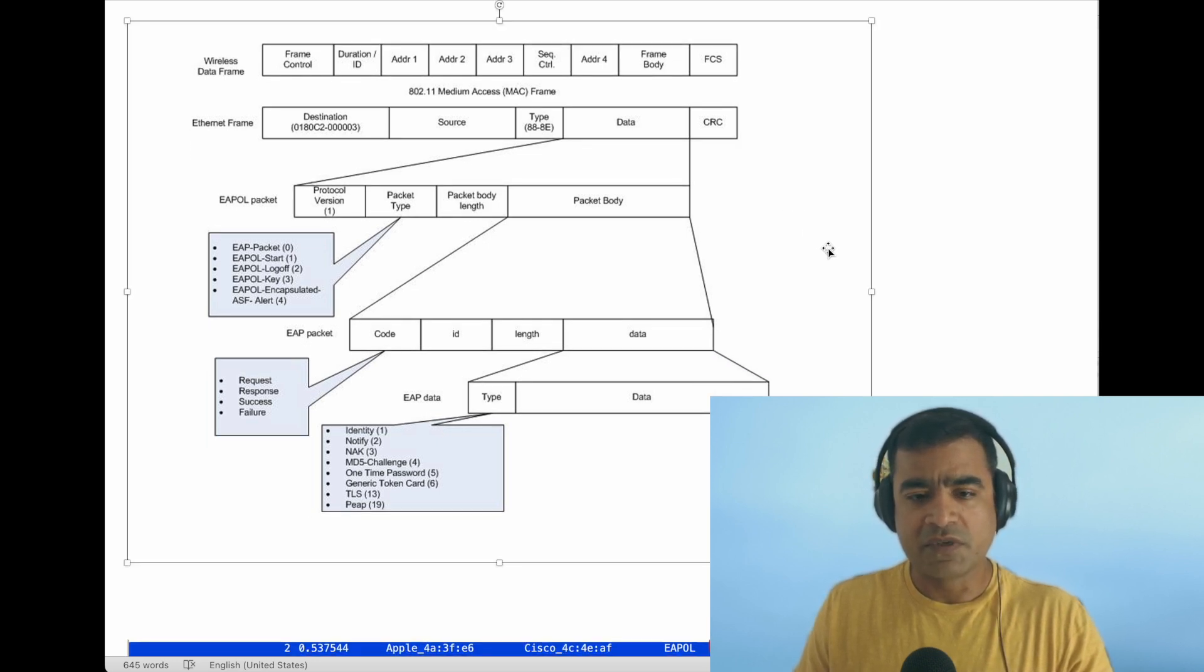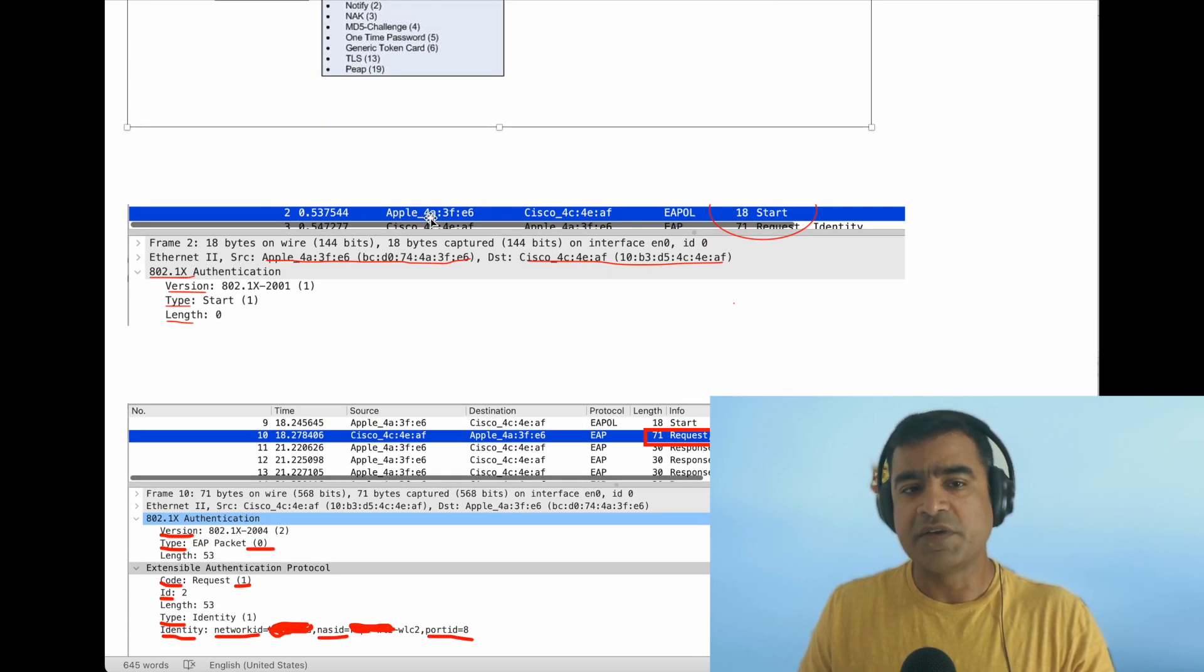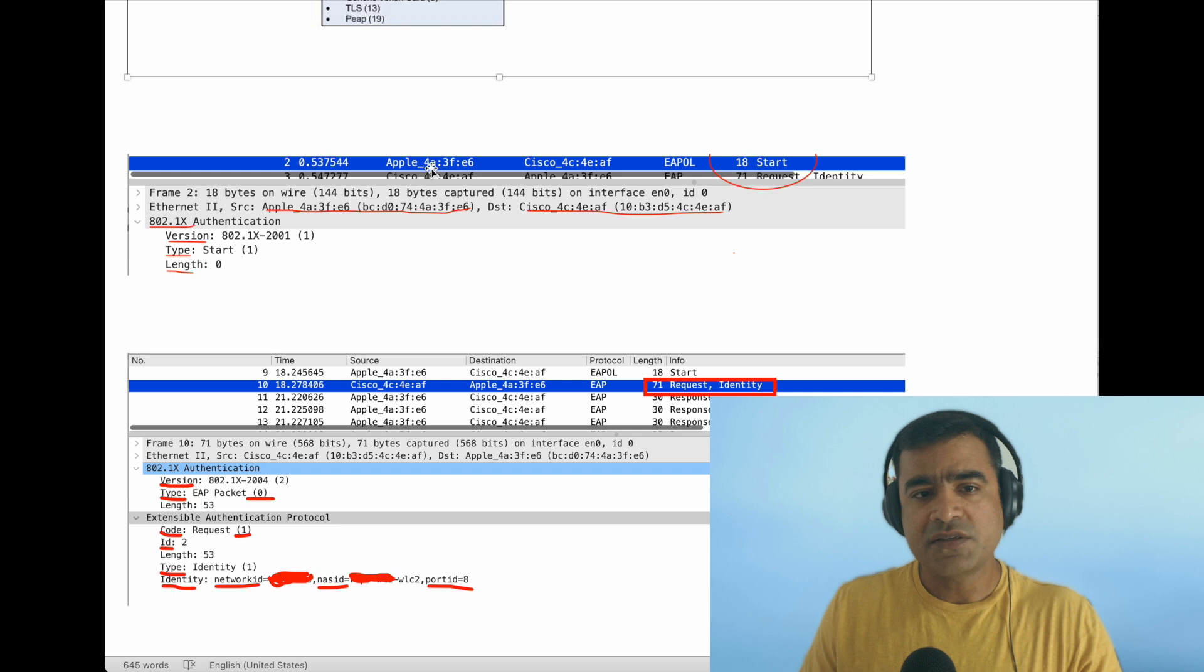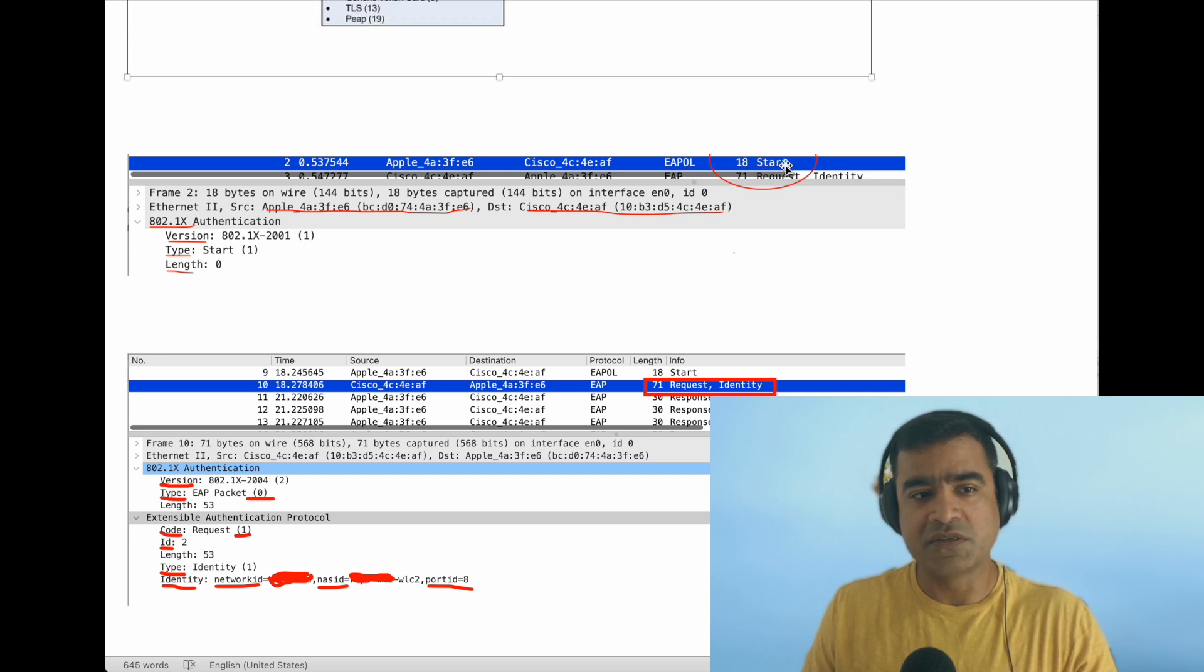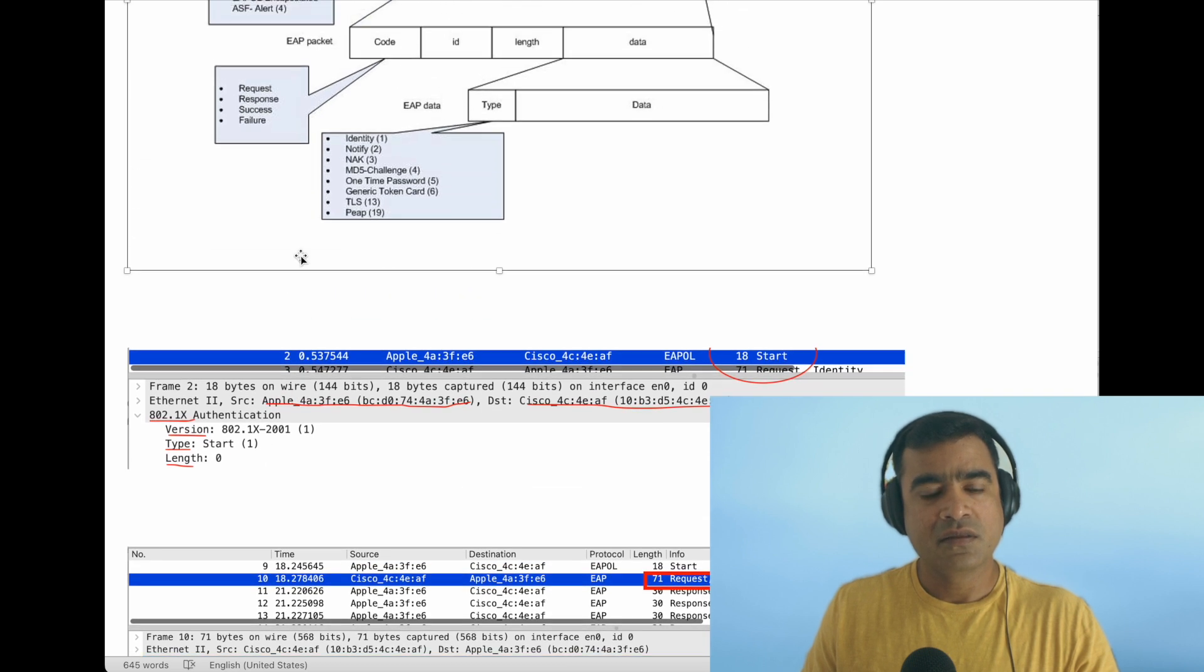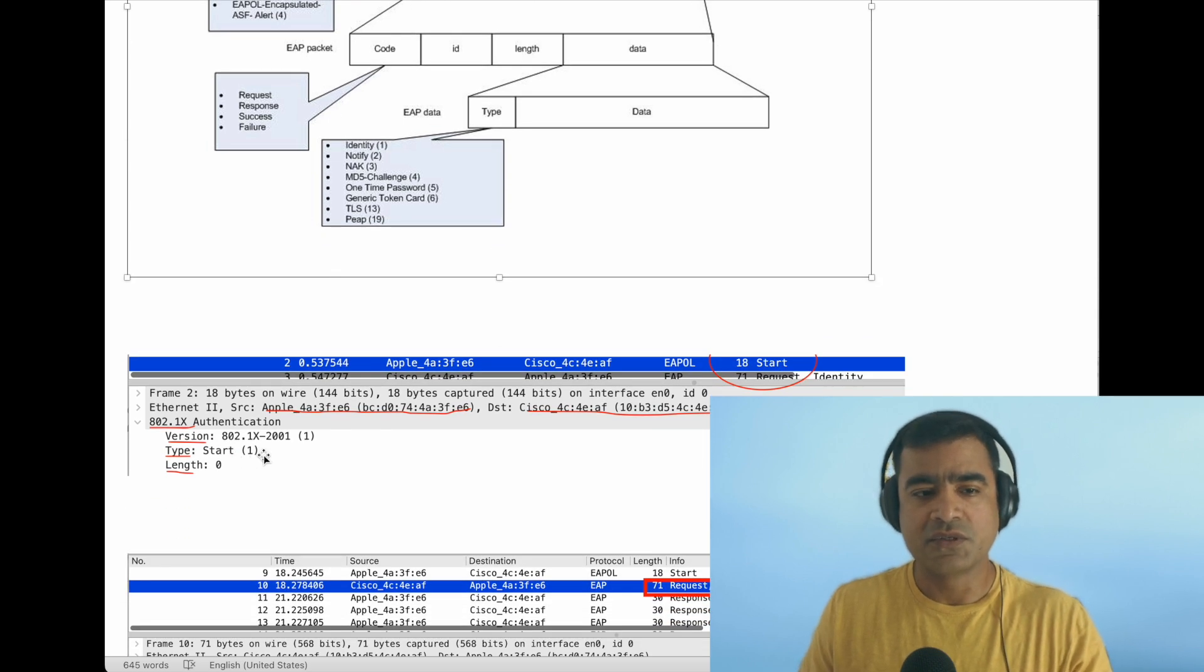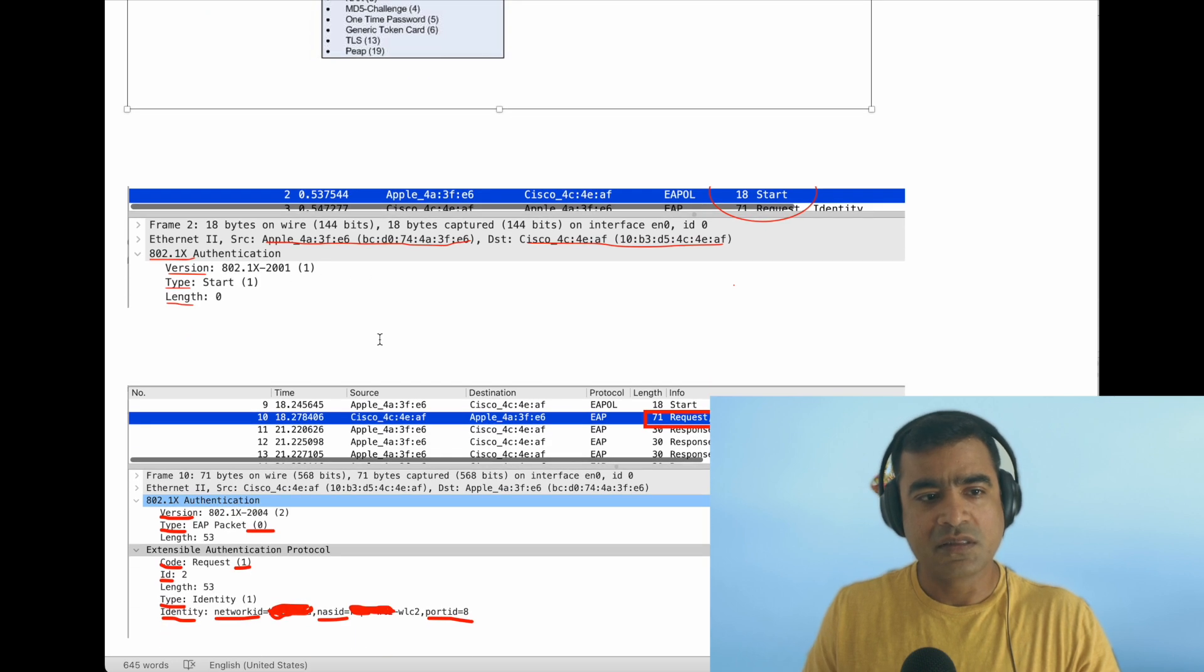This is what I would like you to focus on—maybe take a screenshot and keep it handy. Now we will start with our first packet. Apple is the supplicant—that means it is the end host device—and Cisco is the AP. As you know, it starts from the end device, so we are sending an EAP-OL Start packet. As I connect to my wireless or wired port, I start with an EAP-OL packet, and that is mentioned as EAP-OL Start. You can see 802.1x authentication version is 1, and type is Start.